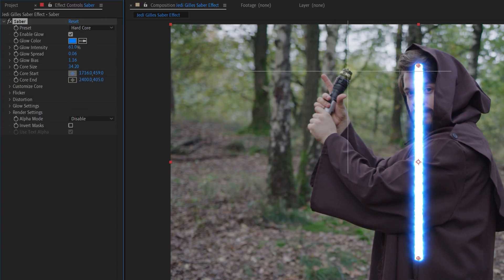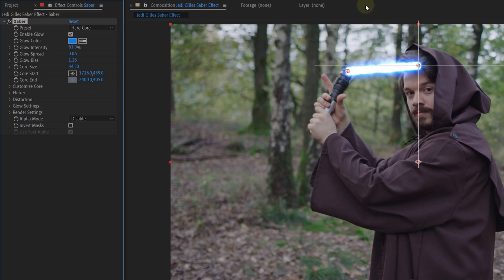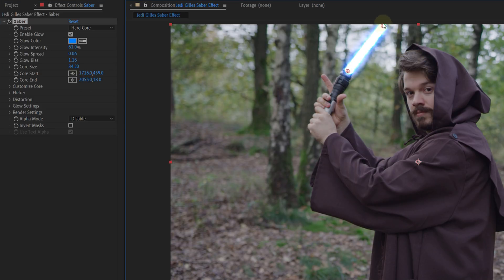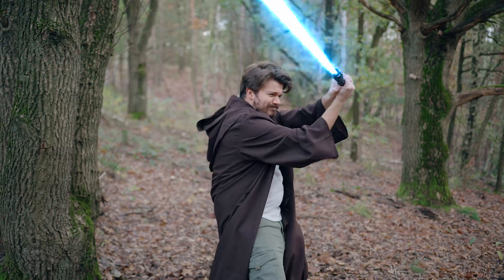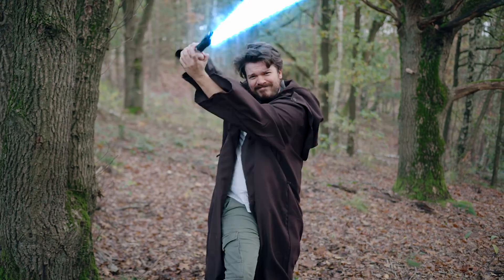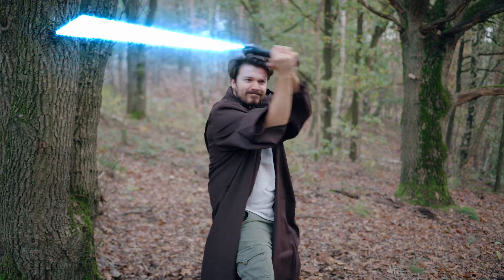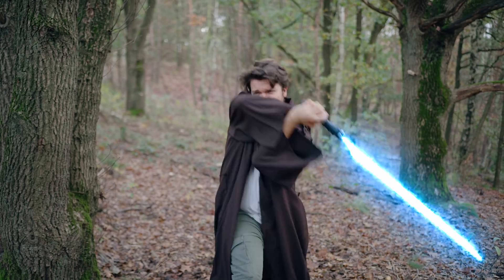The last thing you need to do is set the core start and end on the right spot, and of course animate them if you move your Saber around like in our shot. This will already leave you with a cool Saber effect, but we can go much more advanced if you like. If you want to see that, give this video 10,000 likes and we will make it.